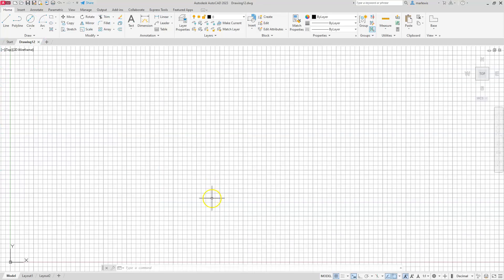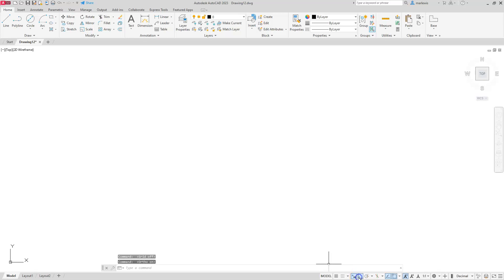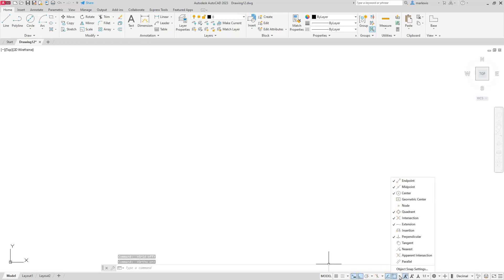Let's take care of our normal housekeeping. Let's turn the grid off. We verify that dynamic input is turned on. I'm going to choose ortho mode, and I'll check and make sure which O-snaps are on. These are the common ones I like to have on.